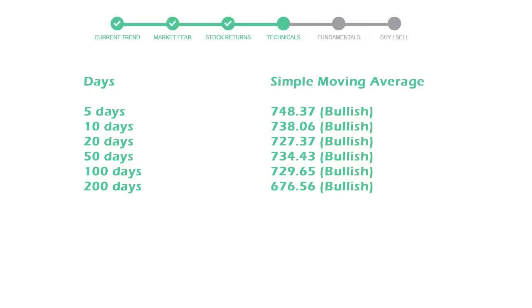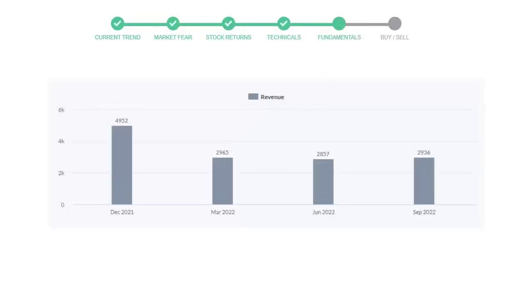Let's look at fundamental analysis. We will mainly see the last two quarters of the company. In June 2022, revenue was $2,857 million. In the recent quarter, September 2022, it increased to $2,936 million.